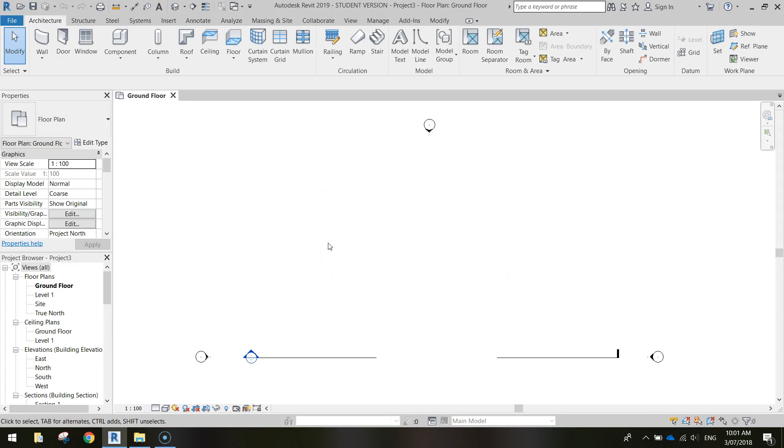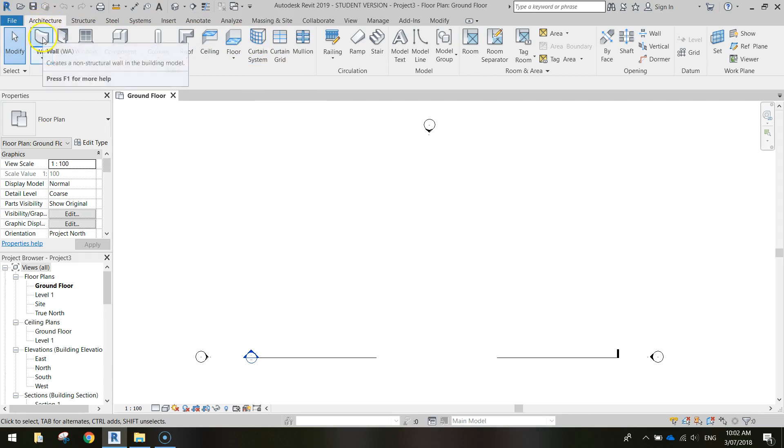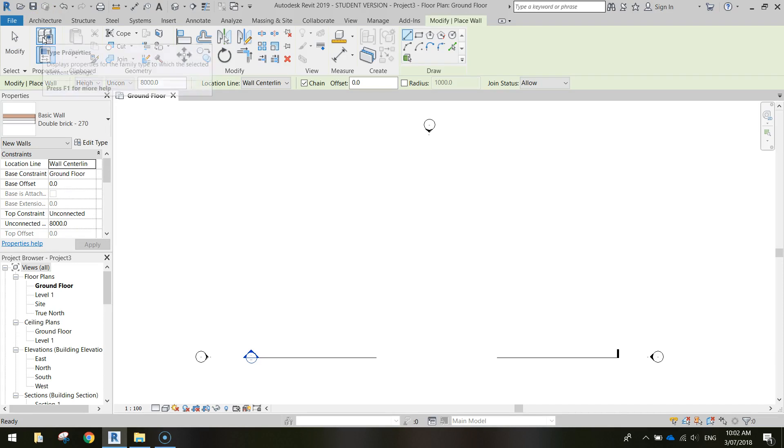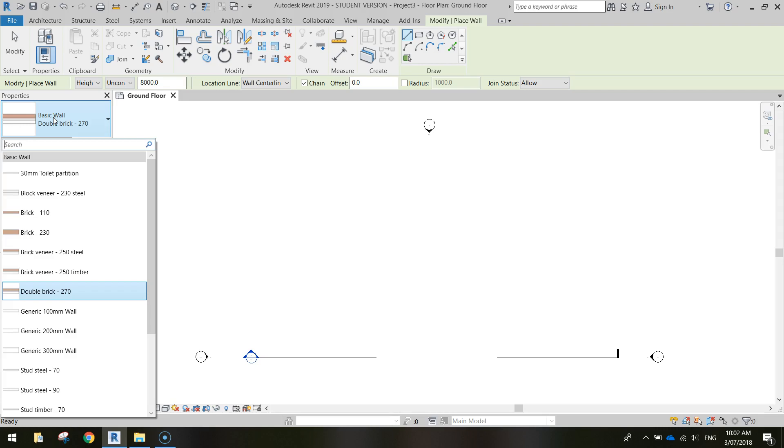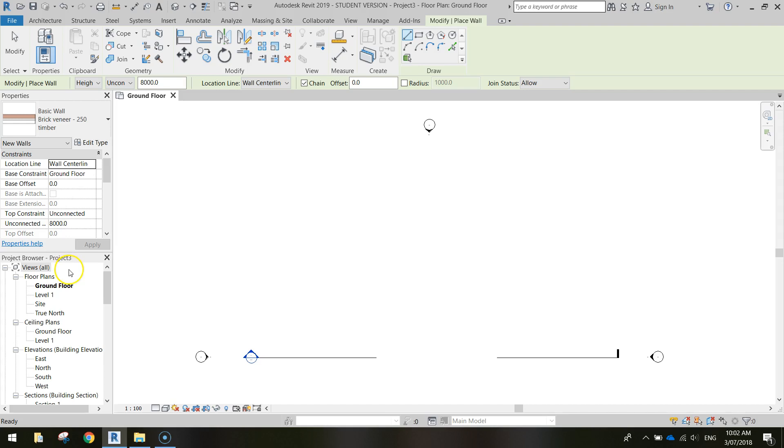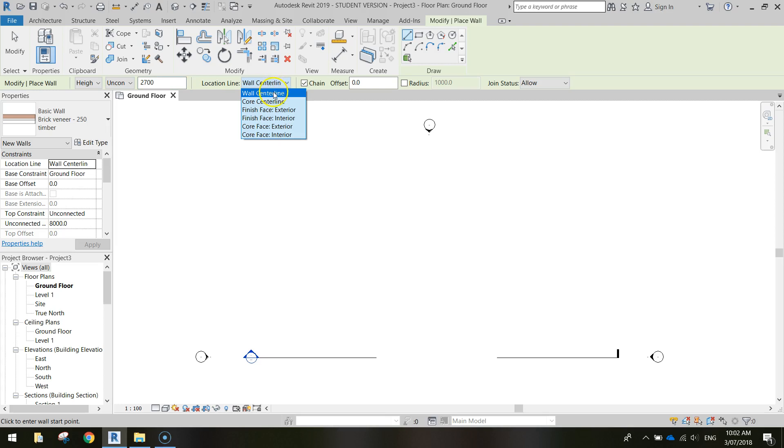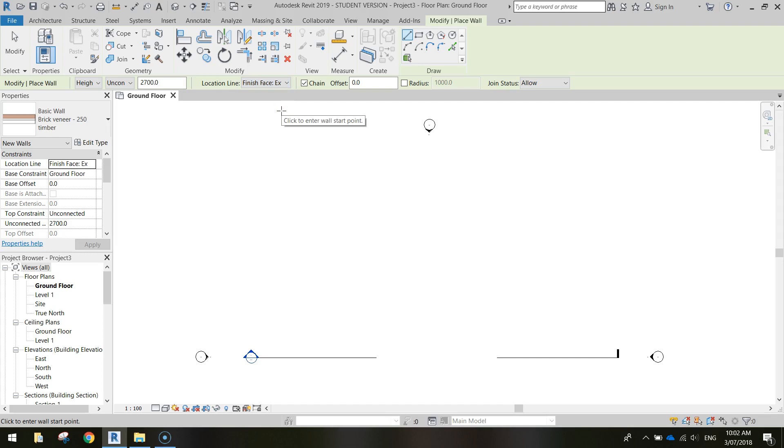Now to get started on our one-bedroom apartment, the first thing we need to add in is some walls. So we're going to start with the exterior walls. So to do that at the top, you've got a ribbon. And in the Architecture tab, I want you to select the Wall option. From Wall, I want you to come down here where it says Basic Wall and change that to Brick Veneer 250 Timber. Once you've chosen that wall, I want you to set its height. Change it from 8,000 mil, which is way too big, and set it to 2,700 mil. That's about 2.7 meters in height. I also want you to change this location line here. And I want you to let the Finish Face set to Exterior. So we're now ready to start drawing our walls.